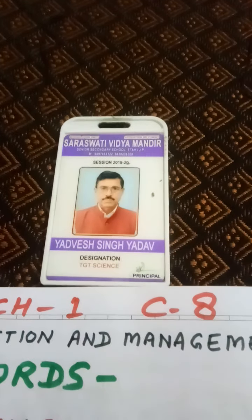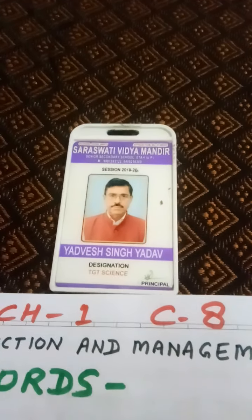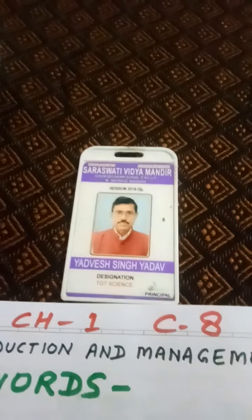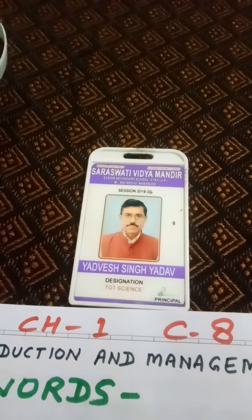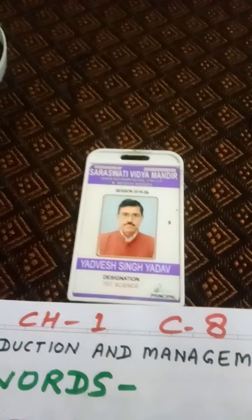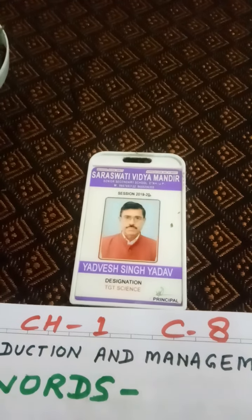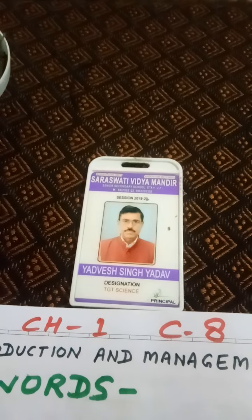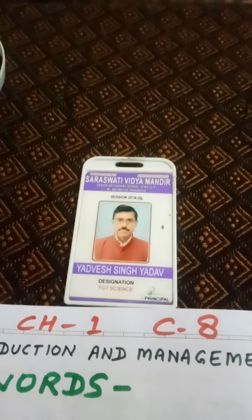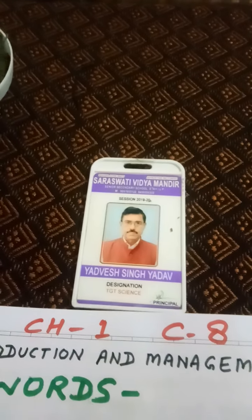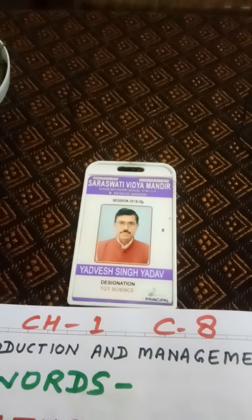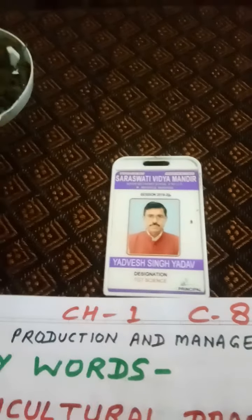Dear students, I hope you are okay and energetic. We have studied about types of crops, Kharif and Rabi, and preparation of soil, and sowing by seed drill. Today we will study about keywords of this chapter.